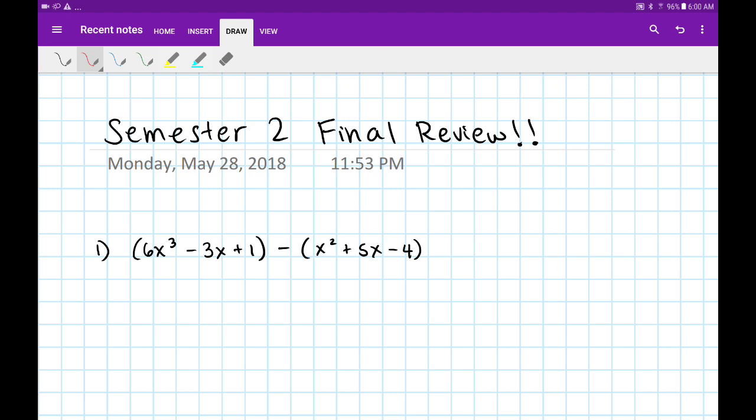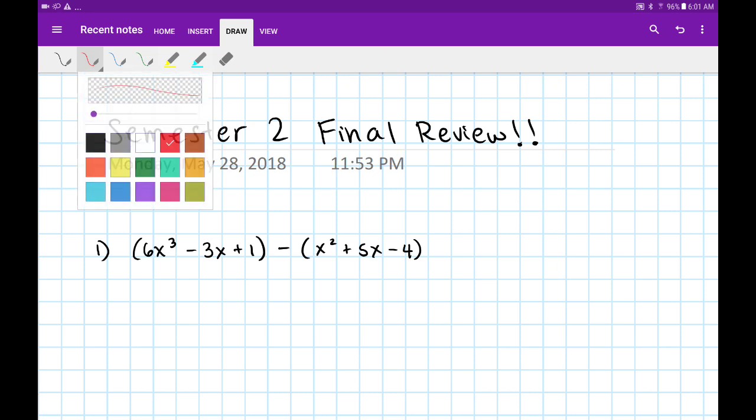Hello and welcome to our semester two final review. We've reached the end of the year and now it's time to show what we learned all year long. So starting with number one, let's get to it.